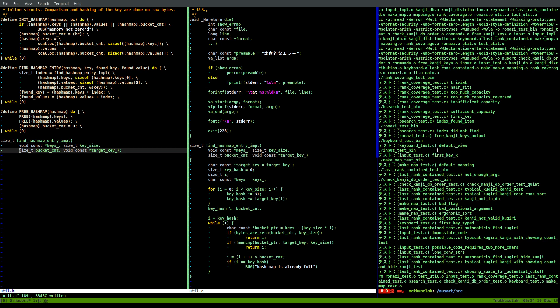Today we're going to hopefully finish the HashMap implementation, and then write a Kana Statistics Analyzer which I talked about in the last video. This HashMap implementation may already be done. We wrote the find function yesterday. We're calculating the hash here, and we modulo it to get a valid bucket index. We set the iteration value to the hash and save it so we know when we've checked every single bucket.